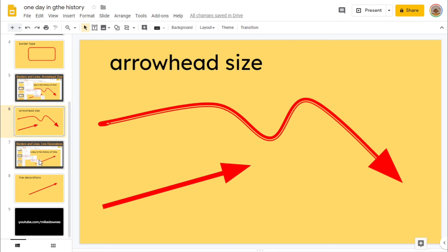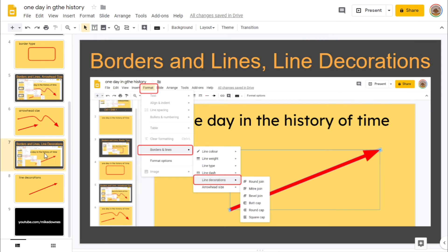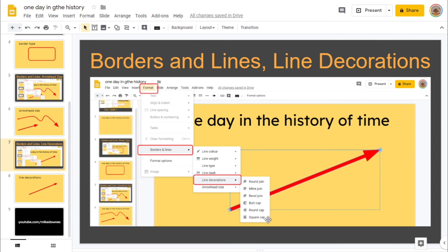Next thing we can have a look at for the last one is borders and lines, line decorations. Borders and lines, line decorations: a round join, mitre, bevel, a butt cap. Apologies for that one, but that's got a comedic effect. A round cap and a square cap.